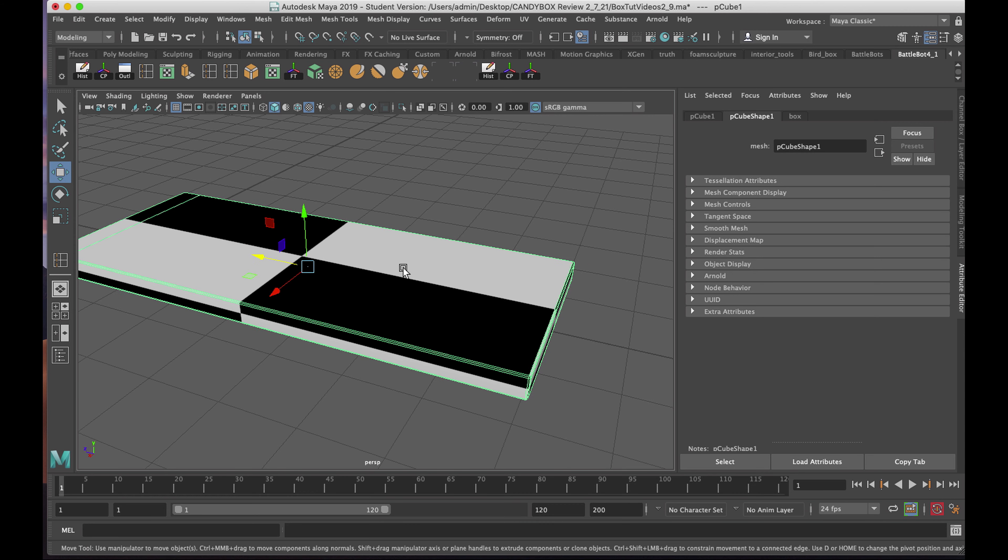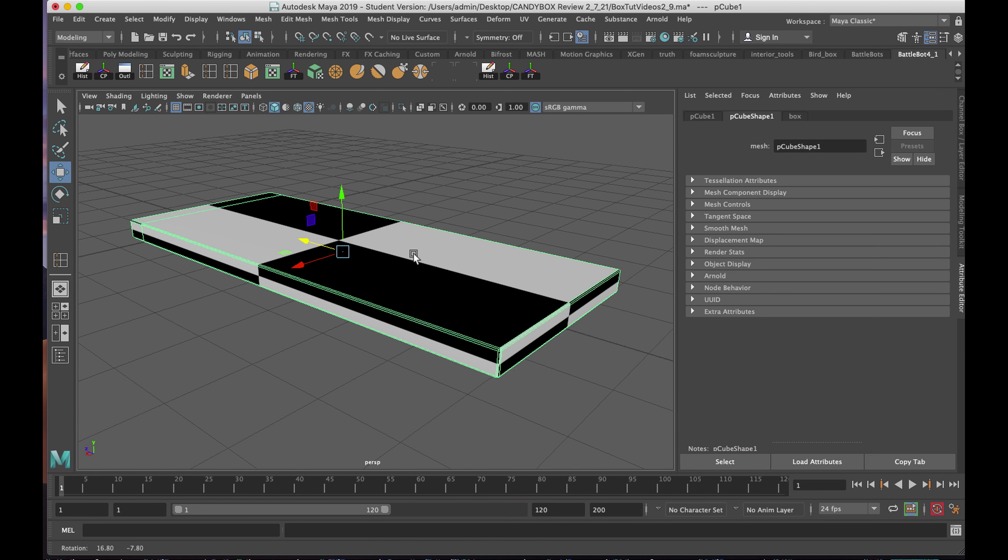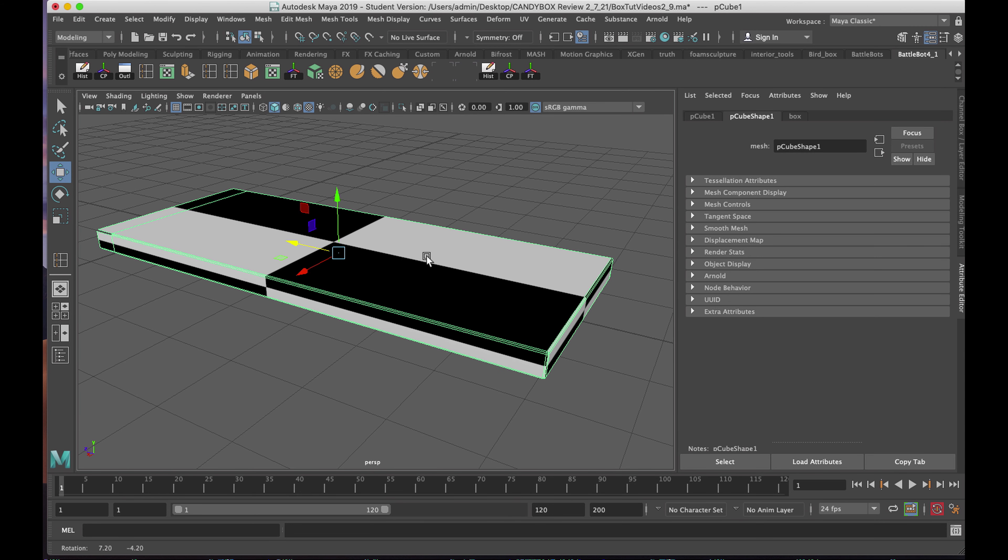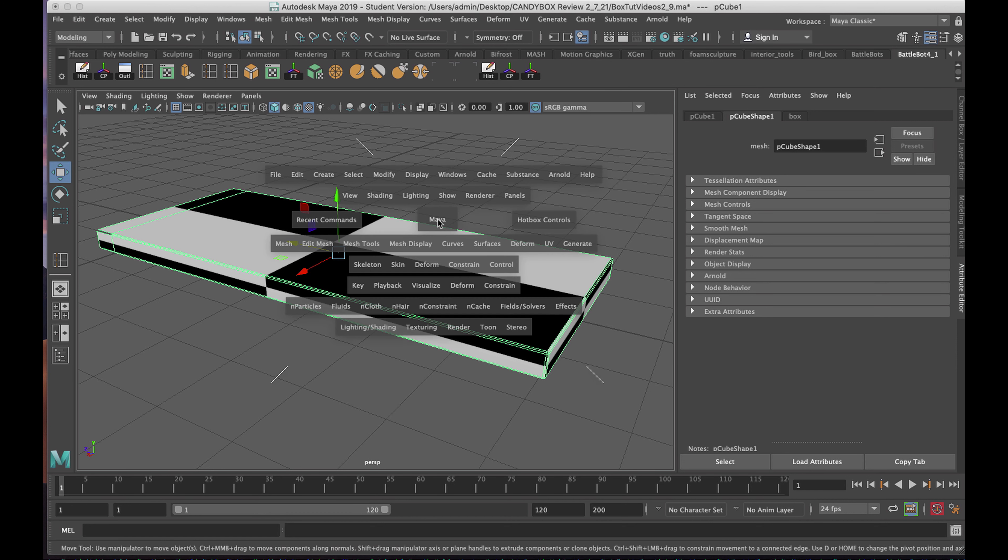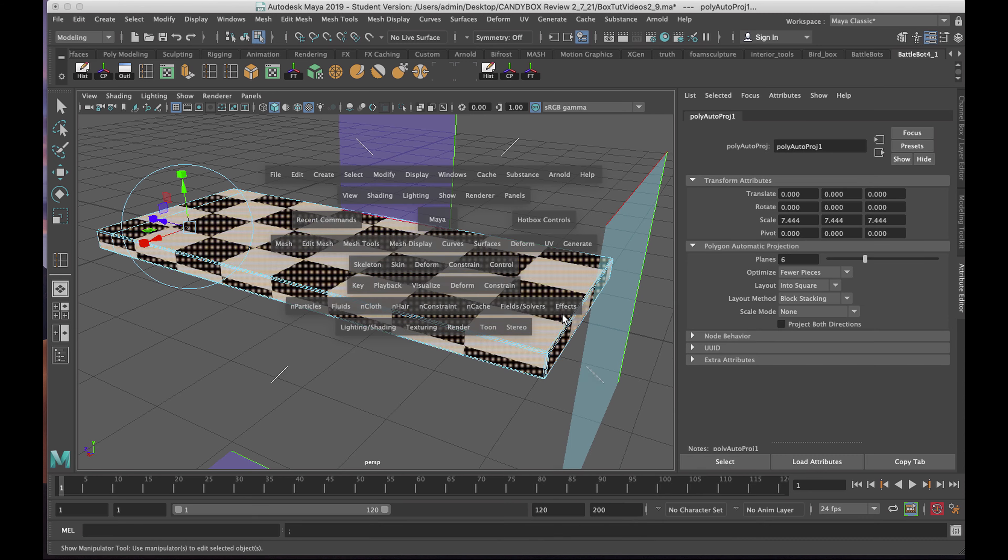Now, in order to get this texture on evenly so I can put my label on, I'll hold down the space bar. Going to UV, I'm going to choose Automatic.